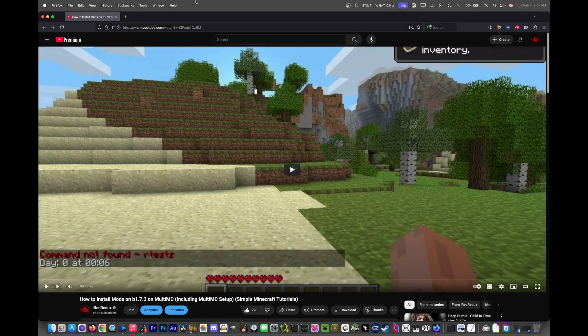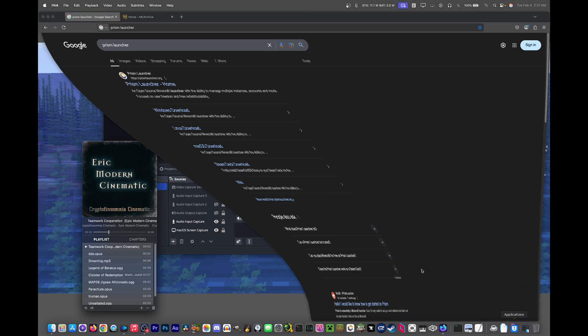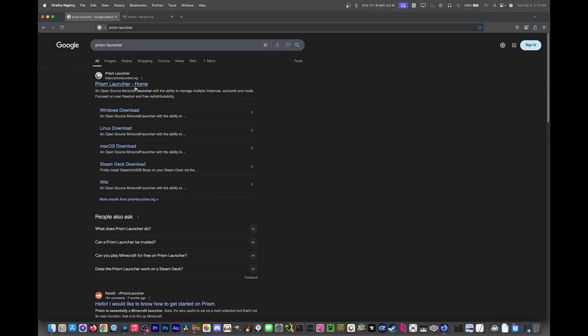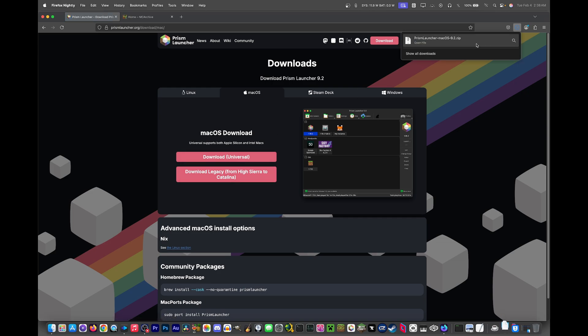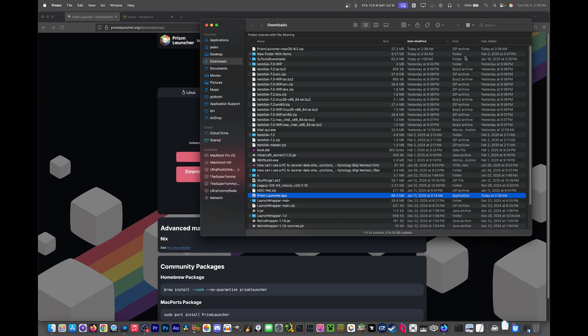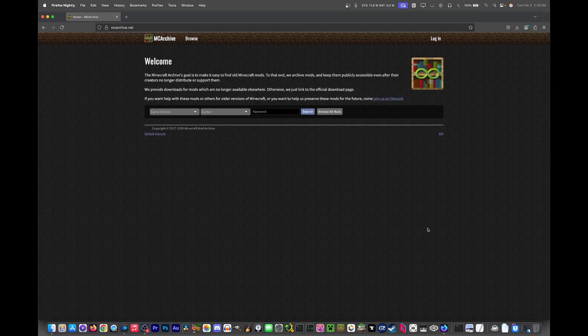Okay, so the first thing we need to do is go and get Prism Launcher. Just Google search Prism Launcher, it'll give you the link right here. Click on macOS Download and go to Download Universal, which is what we need, and it gives us a zip. Just click it to extract it. On Mac, that's simple enough.